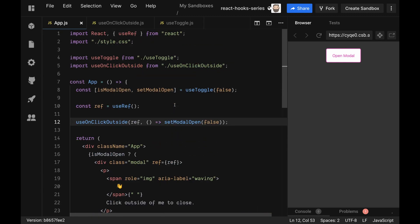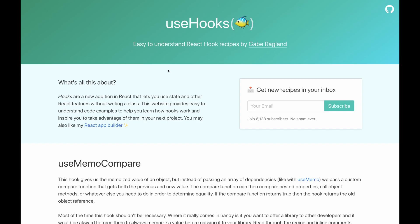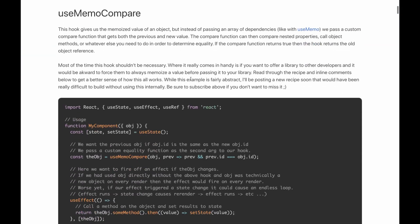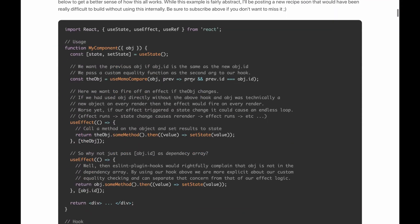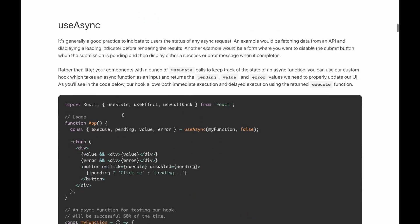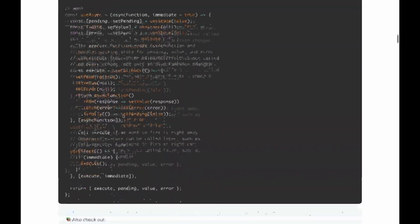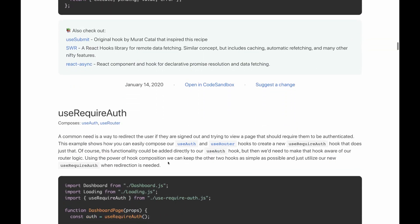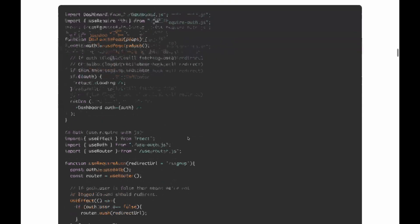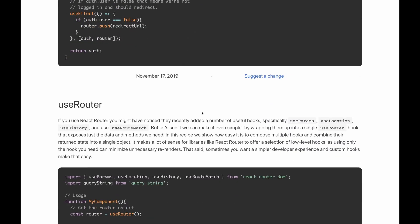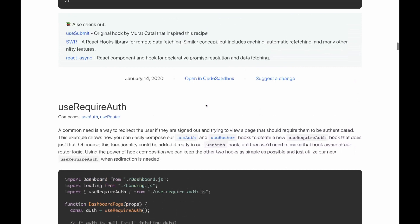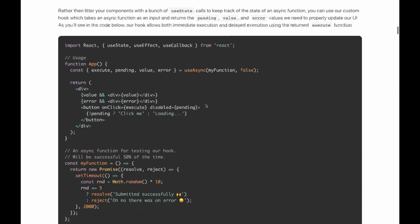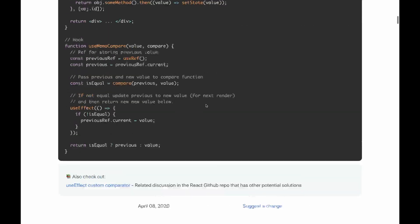One of my favorite resources for actually getting inspiration for the kinds of things we can do with hooks is the usehooks.com site. This site is so cool. Basically this usehooks.com, and I'll leave a link in the description below, has loads of recipes for different custom hooks for common use cases like useAsync or where I actually got this sample was from this site here. You'll start to see all of the cool things that people are actually using or creating with custom hooks. I definitely check this site out if you're looking for some inspiration on the kinds of things you can build using hooks.